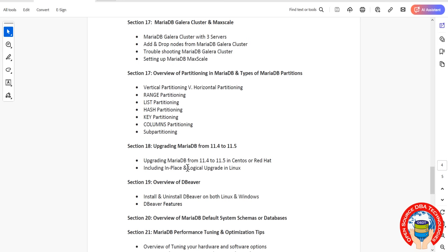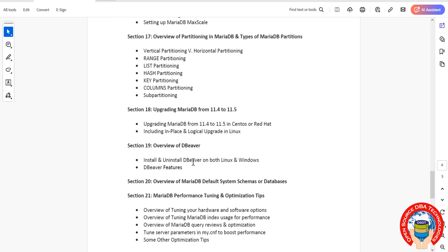Then we'll cover default schemas. What are the default databases? Here we call them schemas - both are the same. We'll talk about what are the default databases within MariaDB, what tables they contain, what users exist, everything.